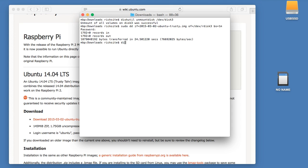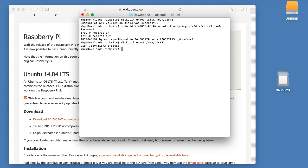Okay, so that's finished. Then we'll type diskutil eject dev disk 3. And now the card can be removed from the Mac and inserted into the Raspberry Pi.